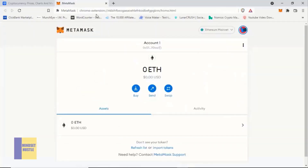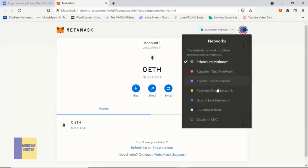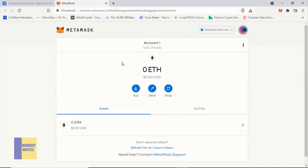Once you finish installation, the default network of MetaMask is the Ethereum mainnet. There are other networks — if you click over here you can see other chains and test nets. In this particular lesson we want the Binance Smart Chain network in order to purchase Farm Yield Token, so we need to add the Binance Smart Chain network to our MetaMask.